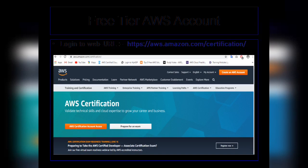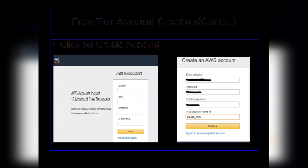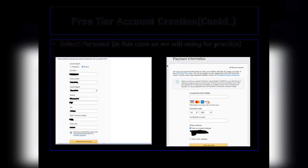Let me walk you through how to create a free tier AWS account. To create a free tier AWS account, you need to log into aws.amazon.com. Once you are on that website, click on 'Create an AWS Account.' It will take you to a web page where it will ask you to enter your email ID, password, and a name for your AWS account.